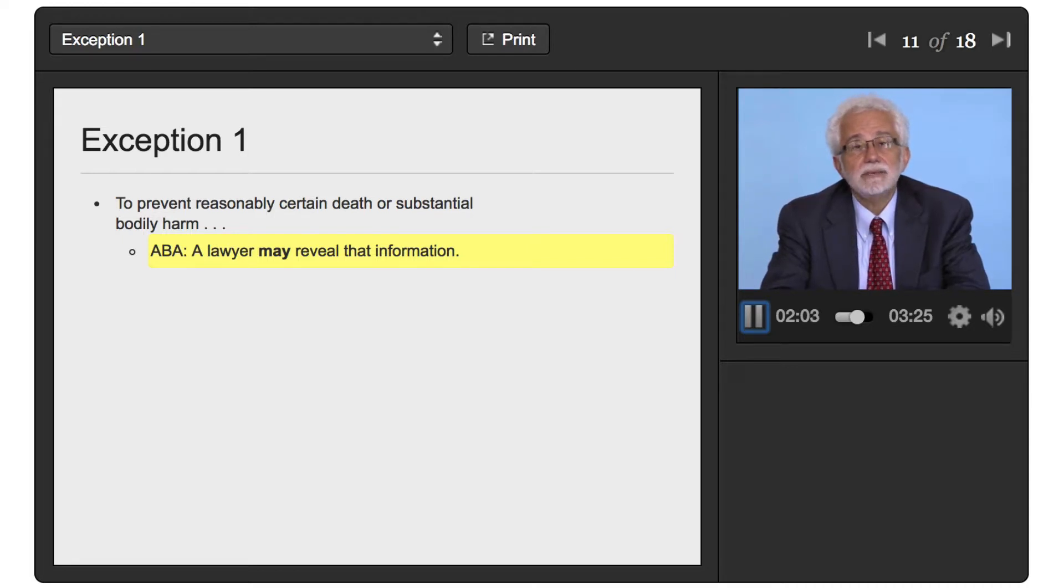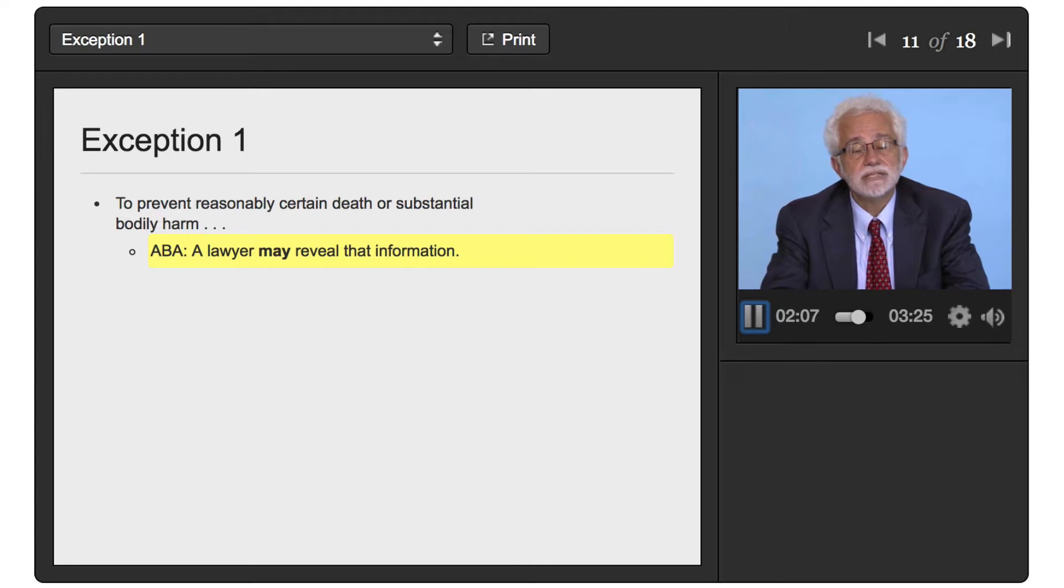While that's the ABA Model Rule, some states have said that a lawyer must reveal that kind of information.